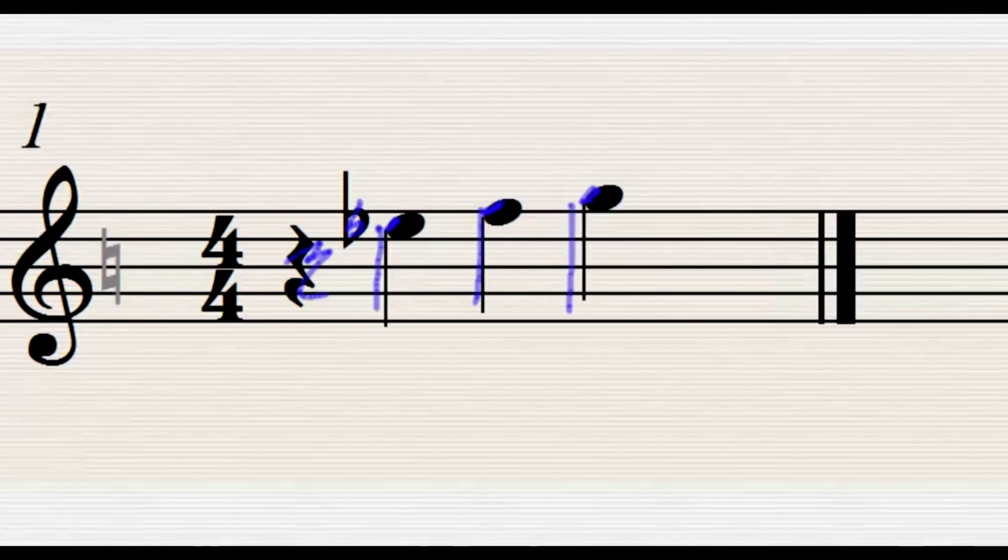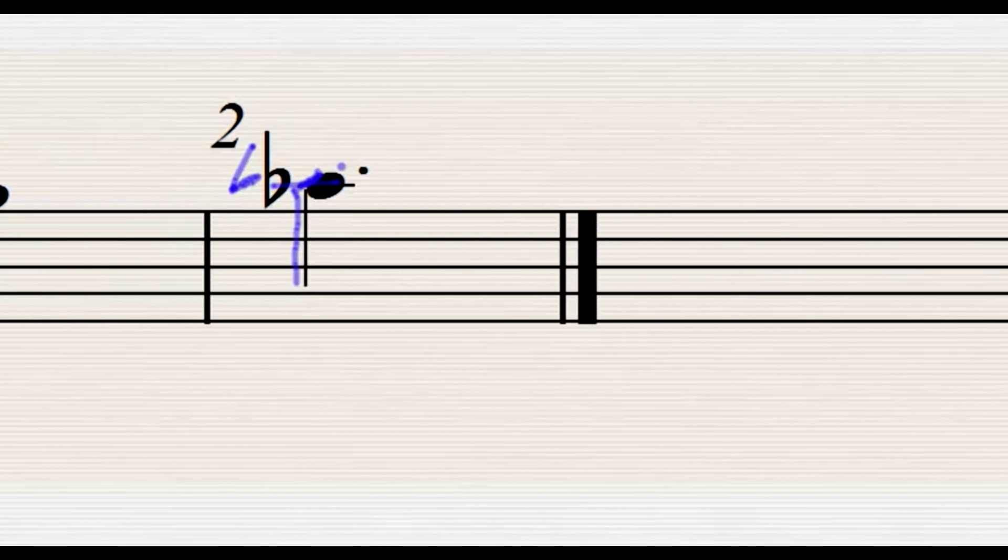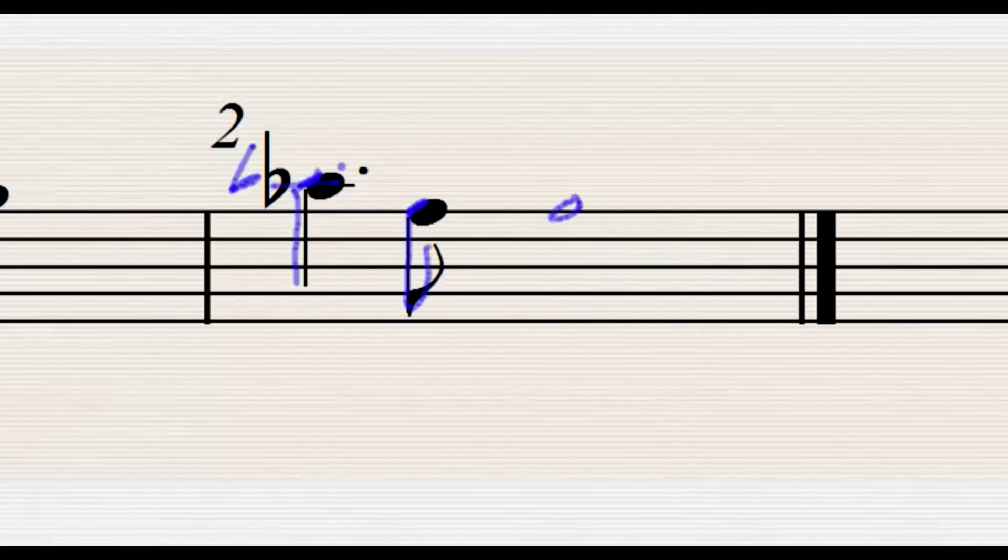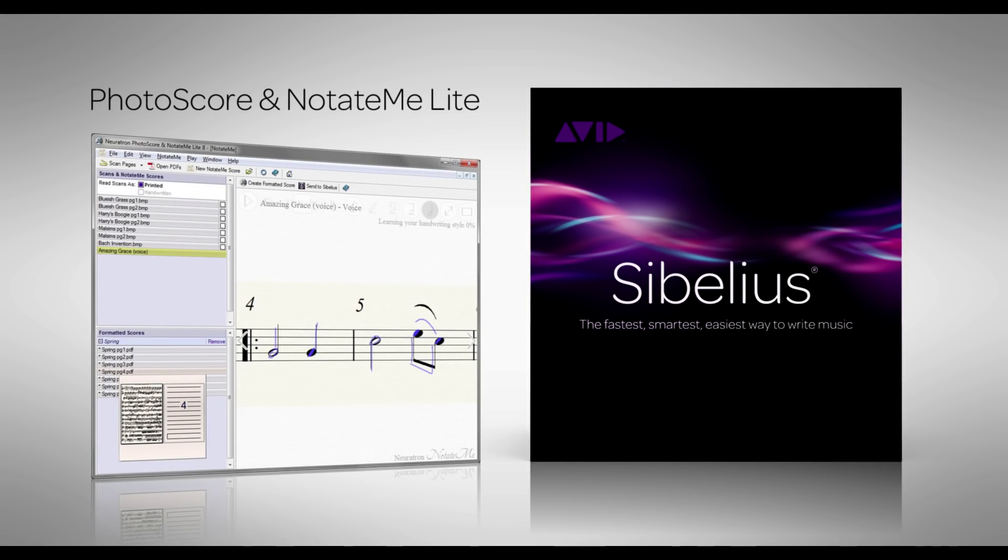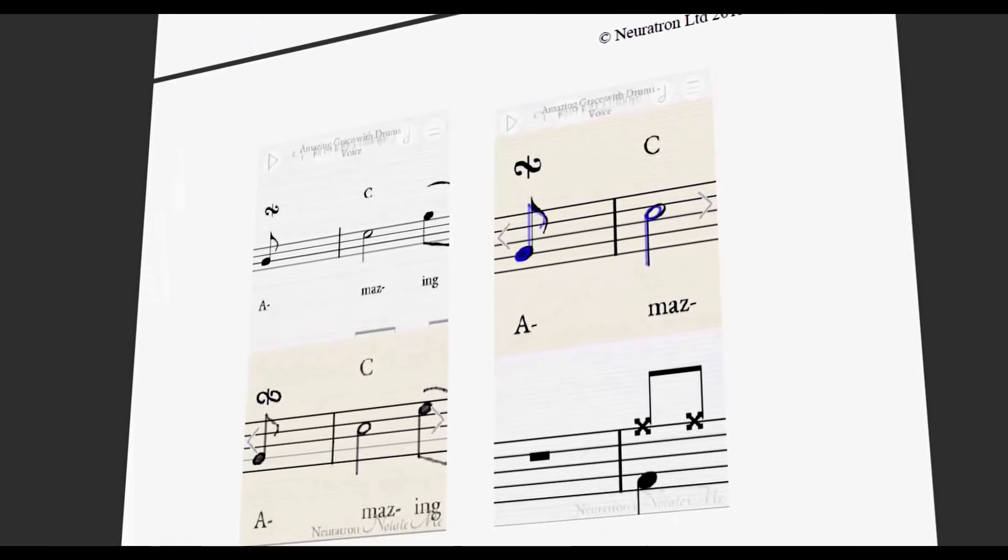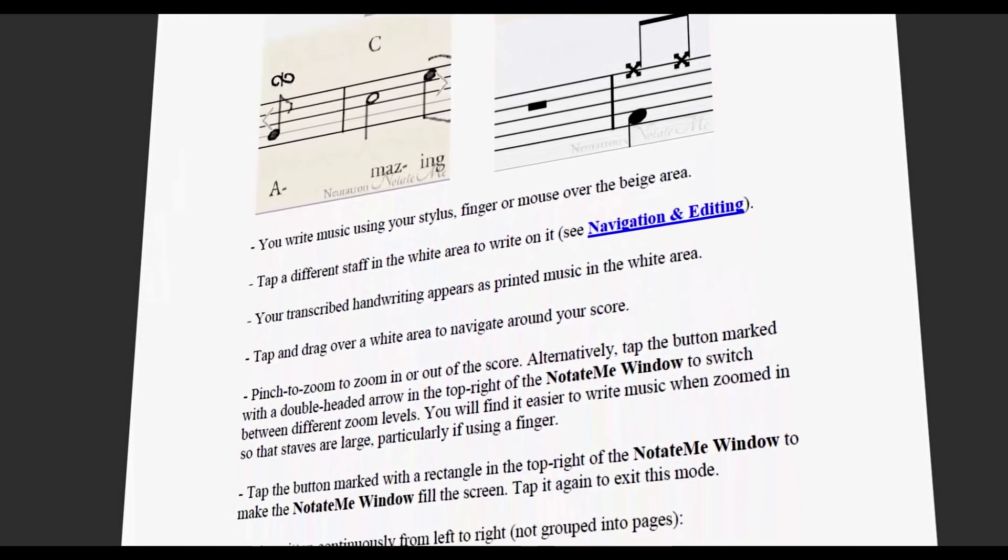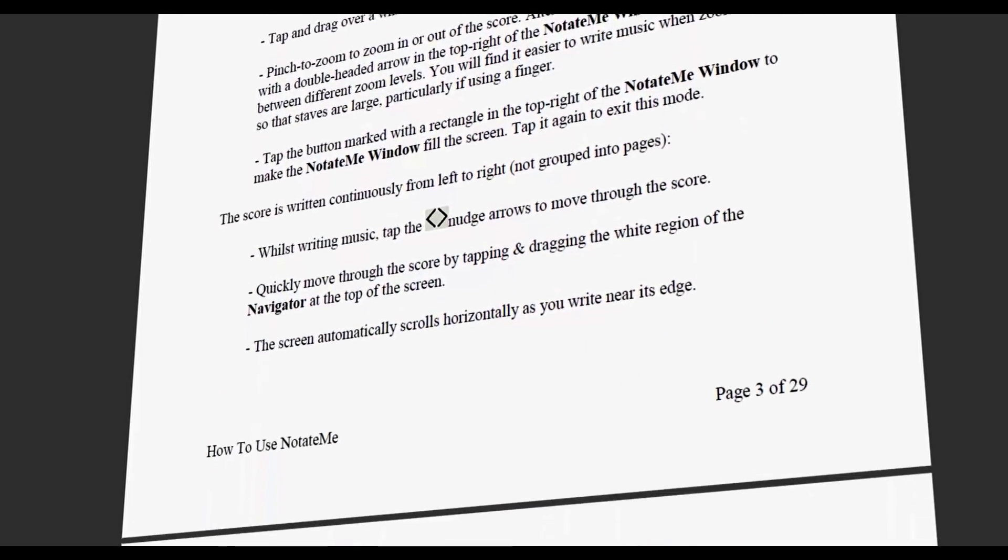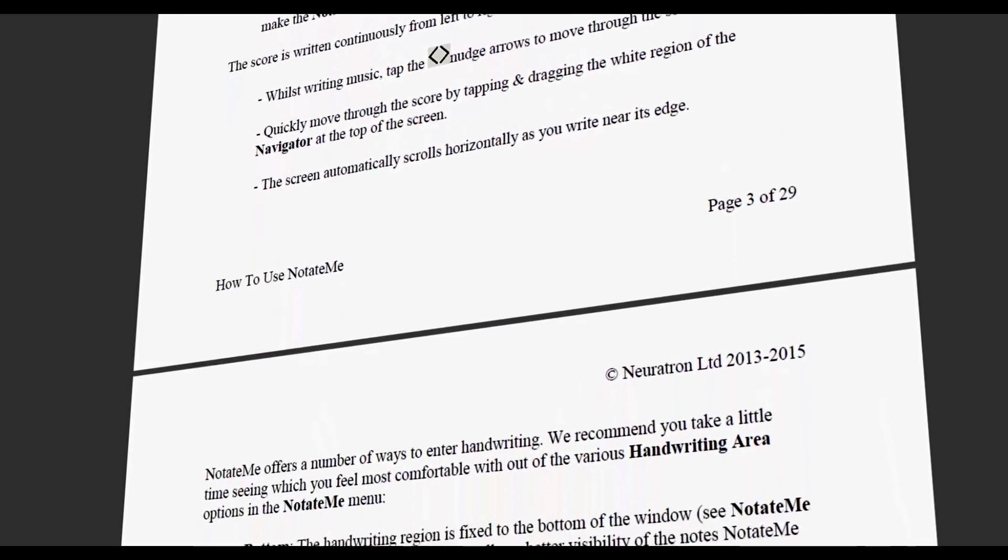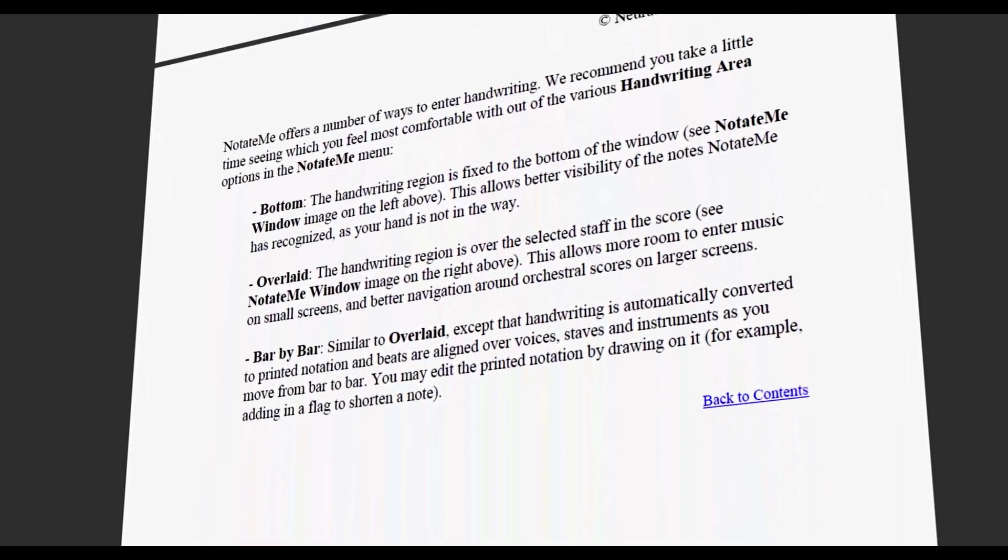Photoscore and NotateMe is very powerful and has more features than can be covered in this video. While NotateMe Lite doesn't boast quite as many tools and symbols as NotateMe Ultimate, it still provides enough functionality to handwrite with ease. To learn more about the different options and techniques, check out the help guide within NotateMe. It's easy to read and contains many tips and tricks to get you writing fast.